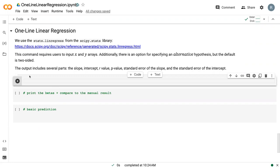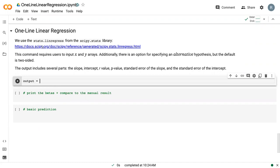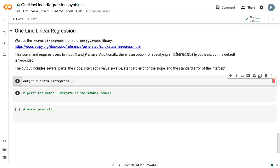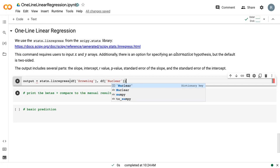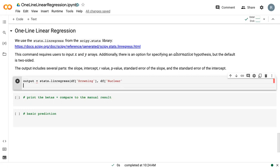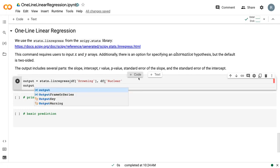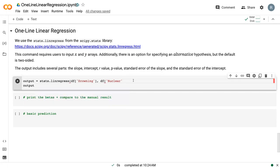I'm going to call this variable output, and the command here is stats.linregress with scipy stats. We just say stats.linregress, we give it our first variable, we give it our second variable, and then we can just print the output.